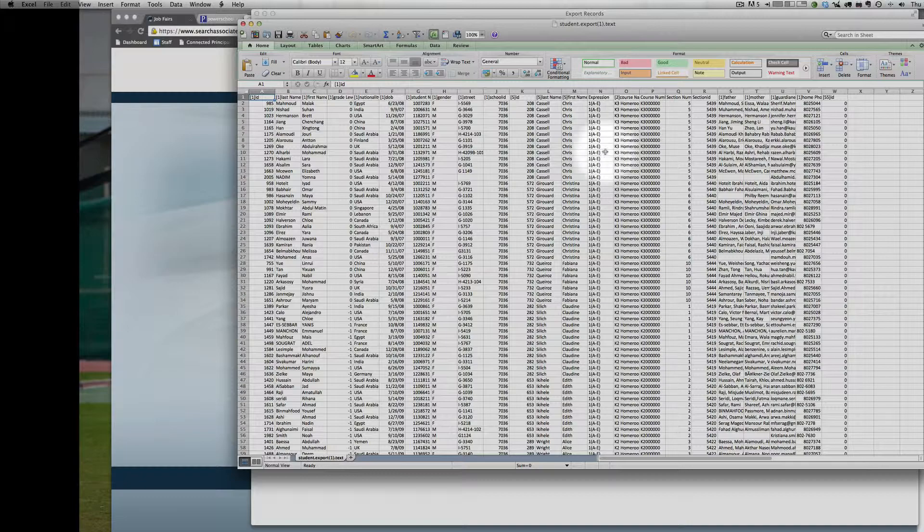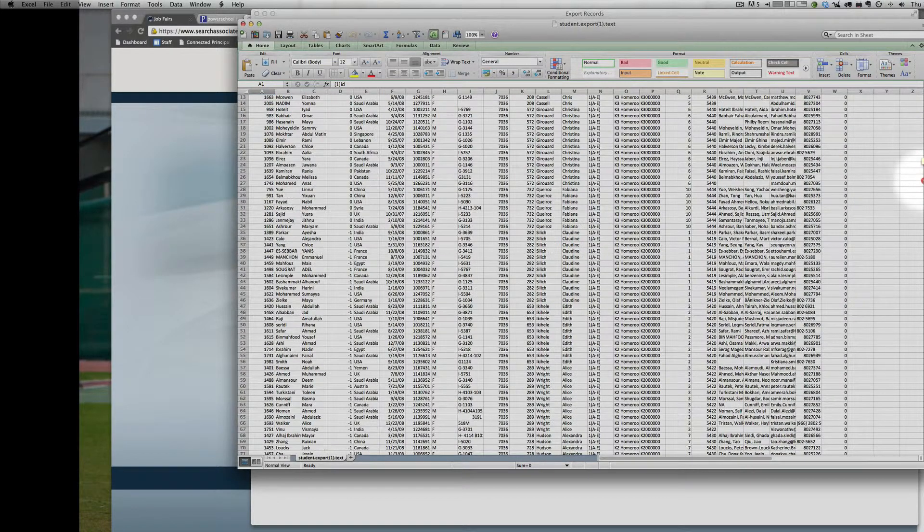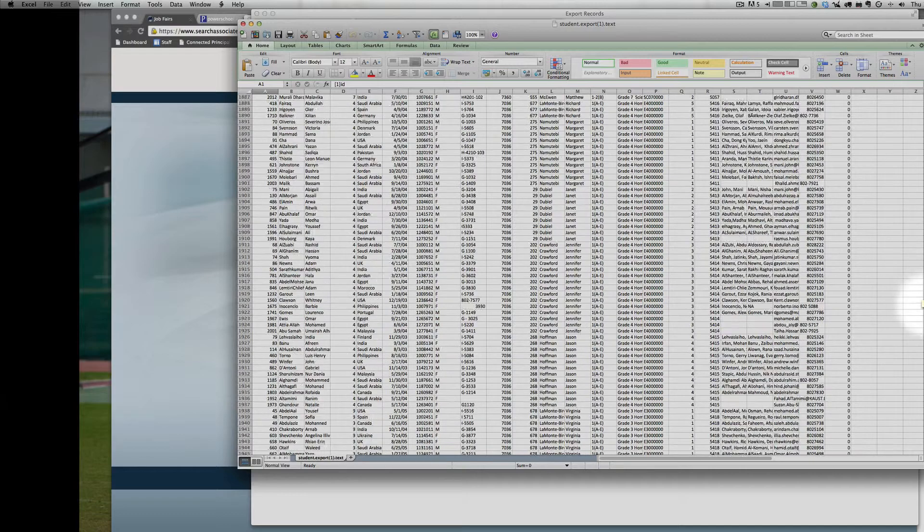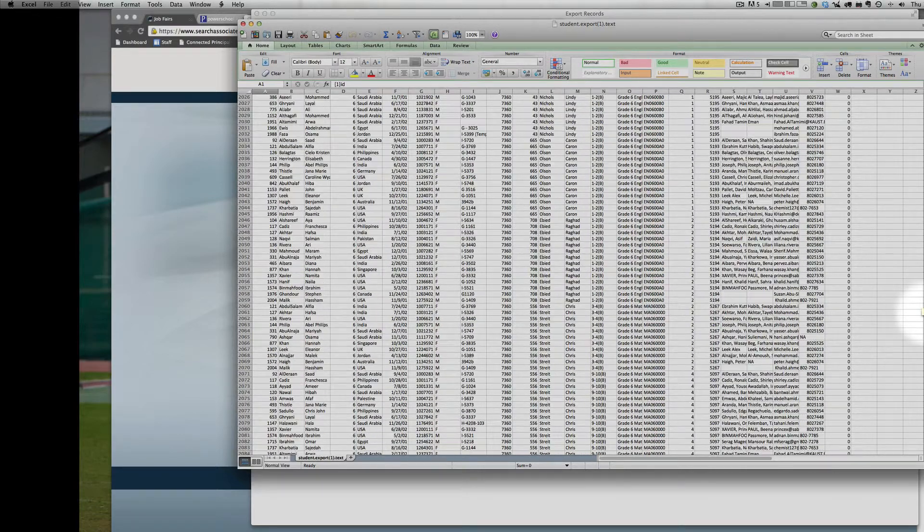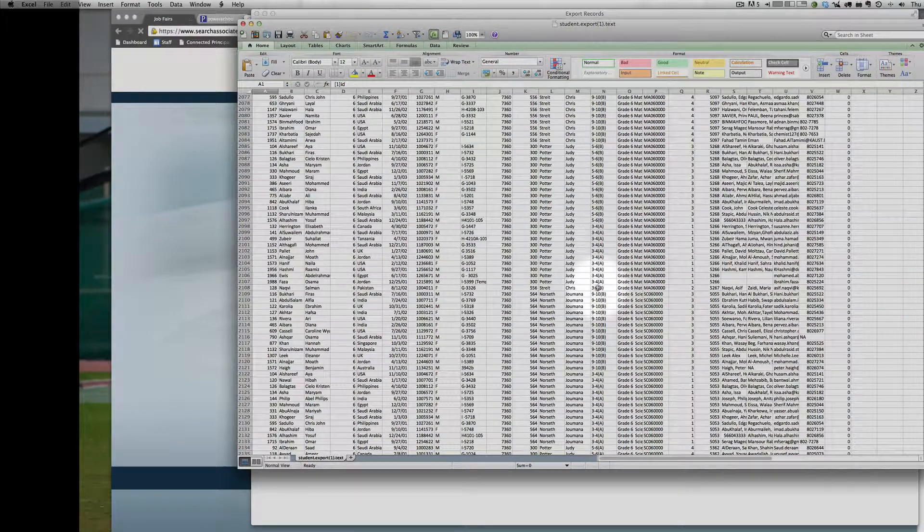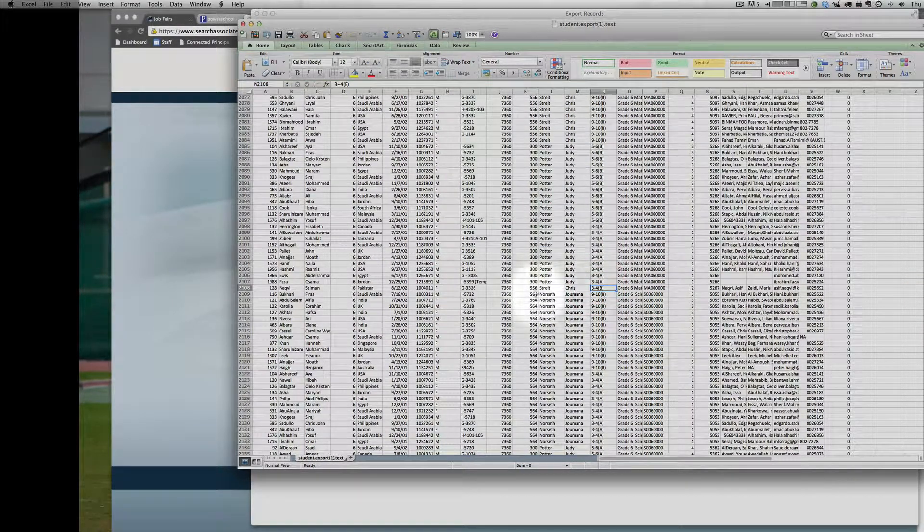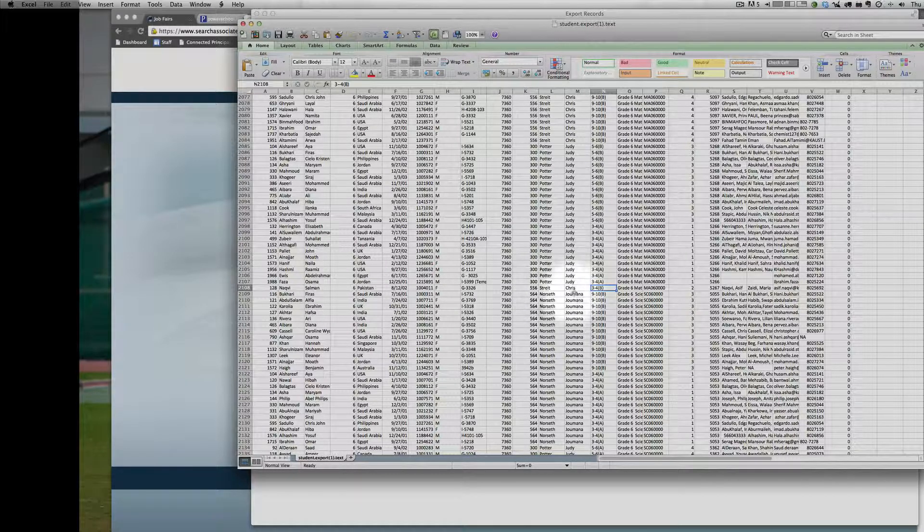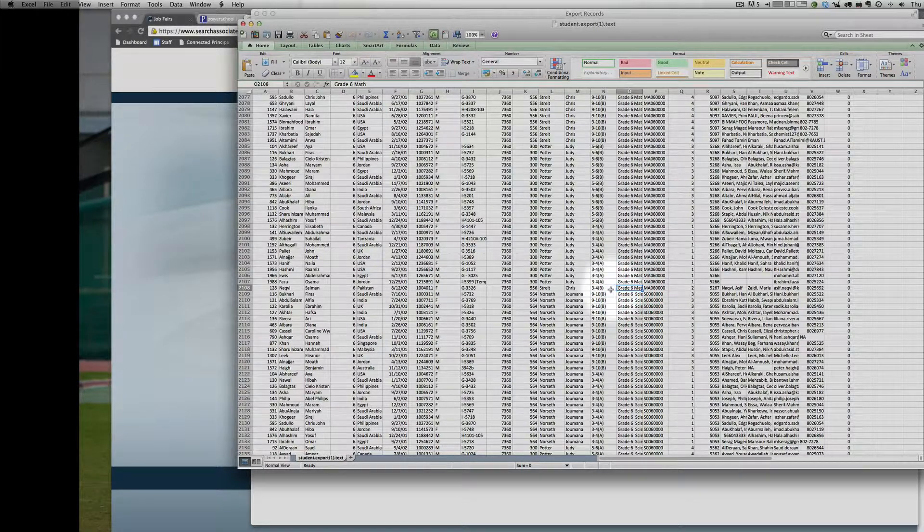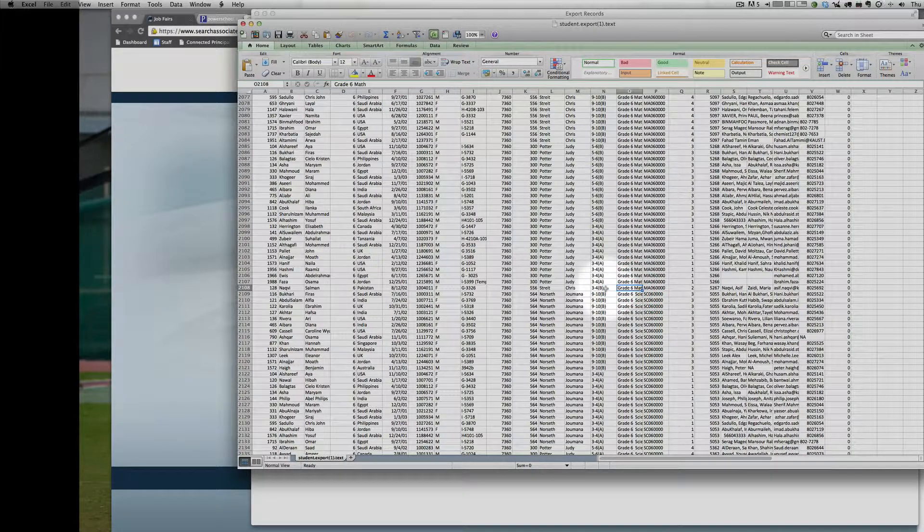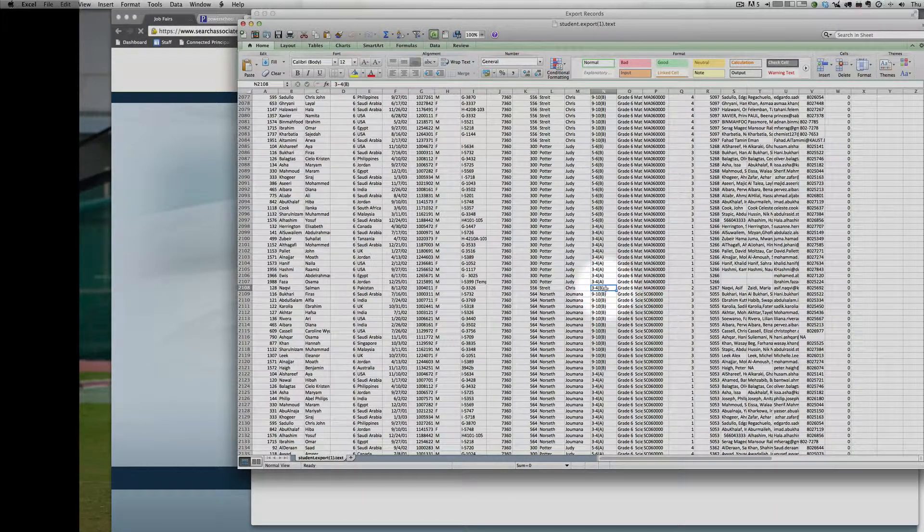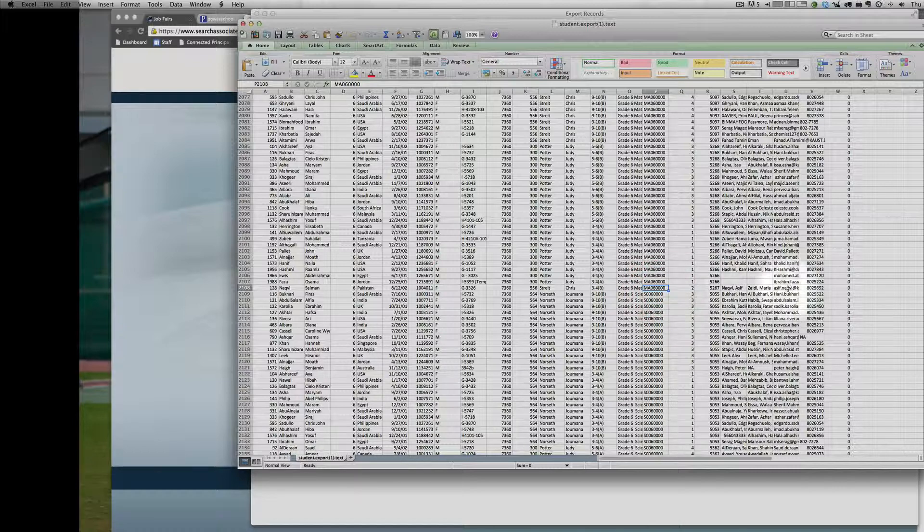Expression is the period in which the class meets. If we move that down to secondary you'll see some changes. So, for example, this class Salman meets with Chris Streit for math during block periods three and four of a day two, which is a B. And that's the course code.